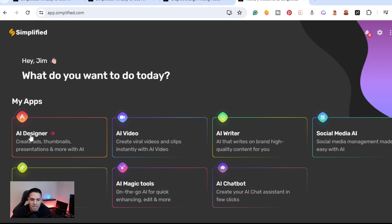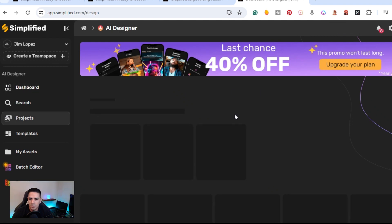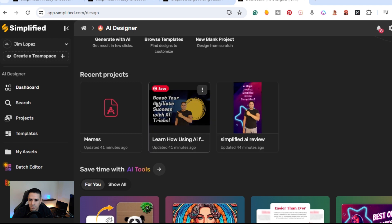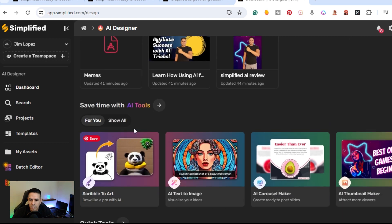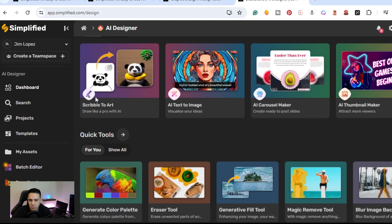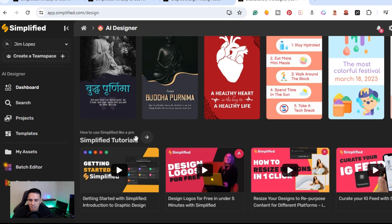I'm going to start off with the AI Designer. Click on it and you get a welcome screen where you can generate with AI, browse their templates, or start with a blank project. These were some projects I was messing around with — YouTube thumbnails and reels. Going down, it shows examples and quick tools, export templates, and collections.